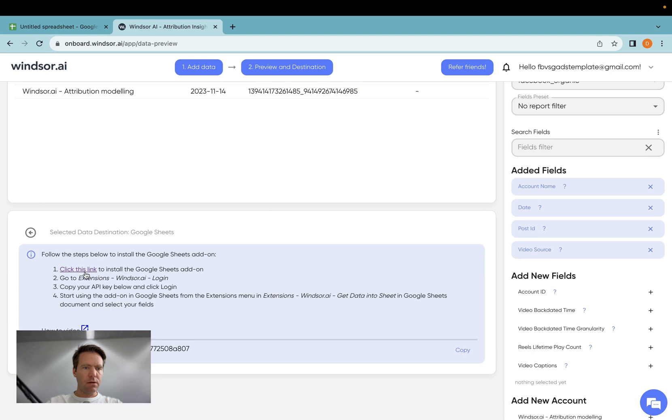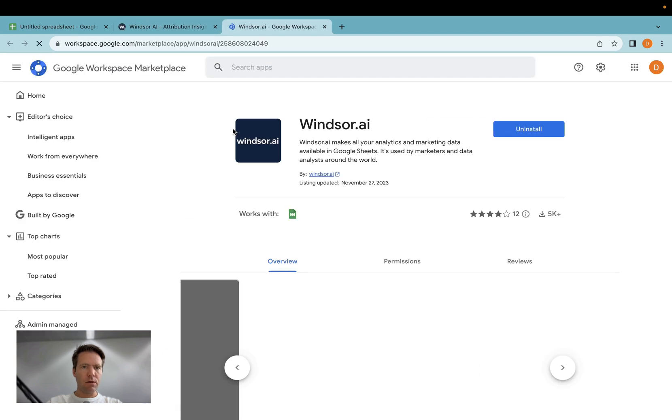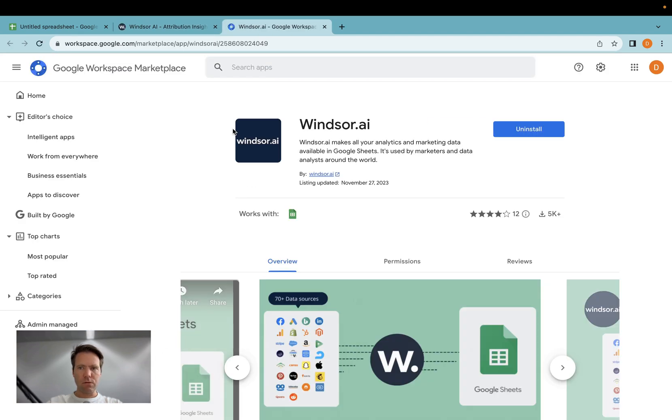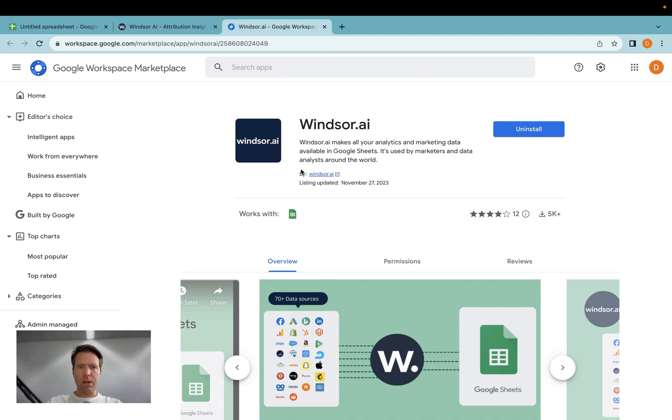Now as a next step here, you click on the link below after you click on Google Sheets, and then you're redirected into the Google workspace marketplace. Now in here, you install the Windsor.ai app.